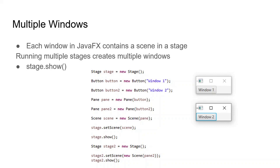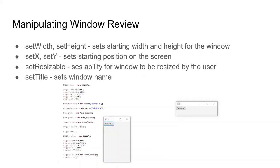You can create a new window by using stage.show. As you can see here, we have two different windows created with two separate buttons, and we can just make them both appear by doing separate stage.shows with the different stages.